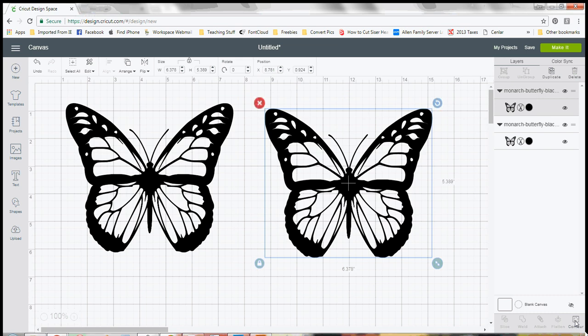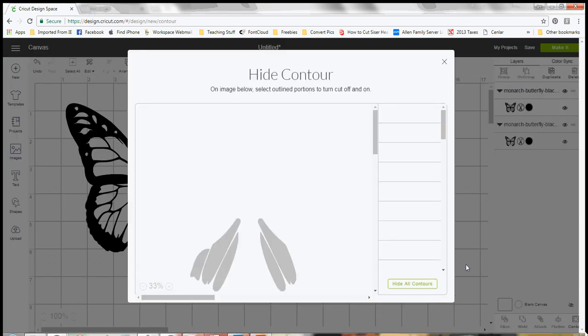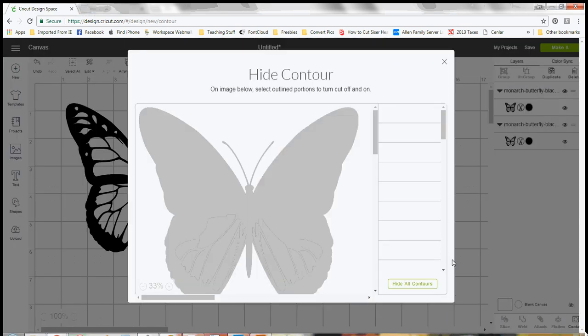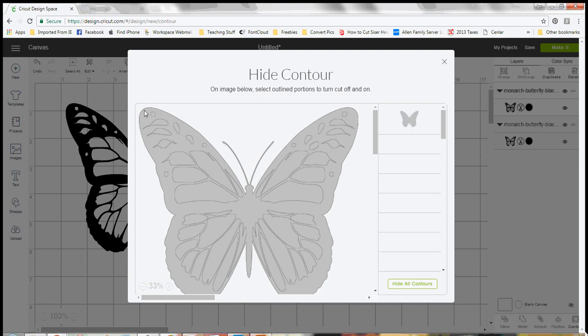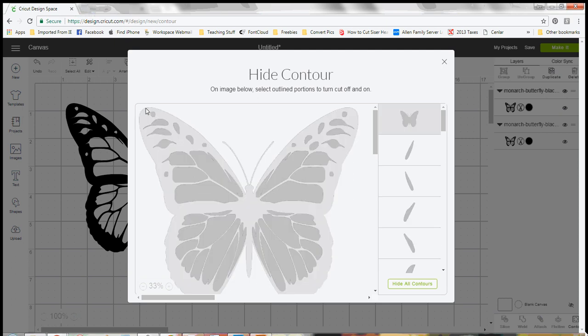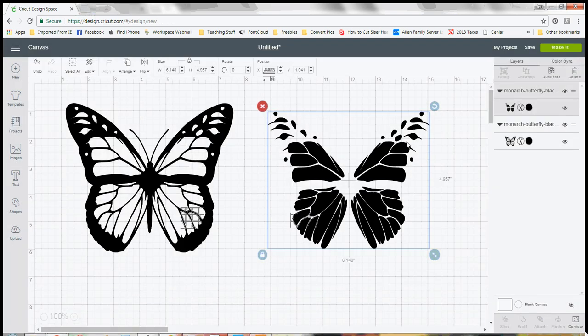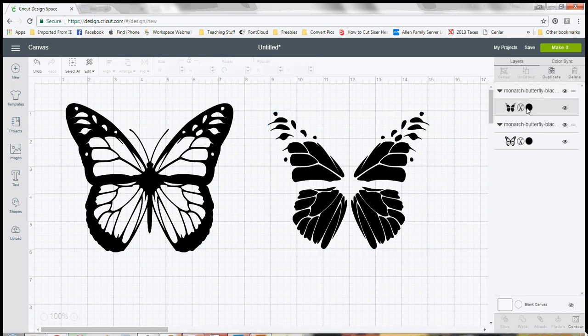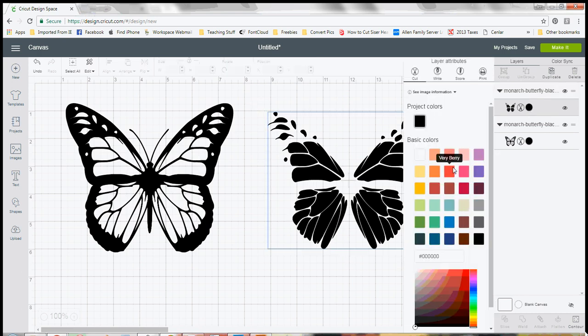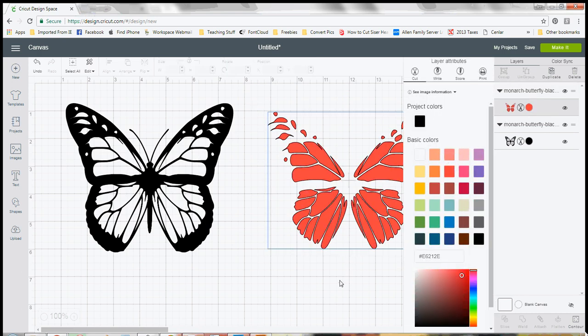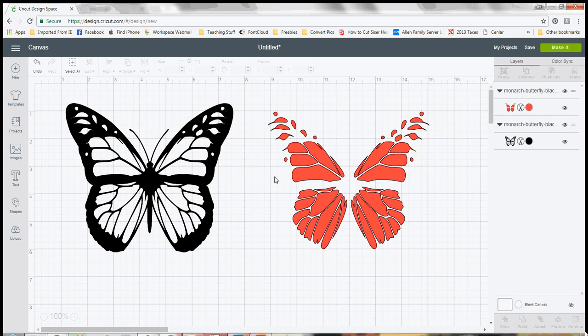You can click on your contour and this time instead of hiding all the contours you can just click on the outermost contour. So I click right there on the outside piece and then you can see that I'm just left with my inside pieces. Then I can take those pieces and change the color on the mat just so I can see them.